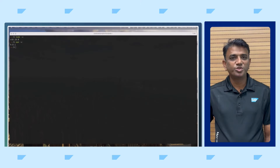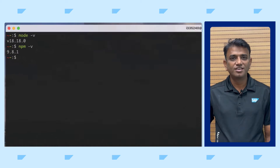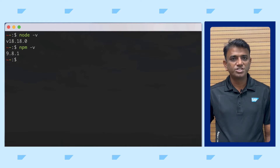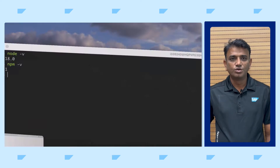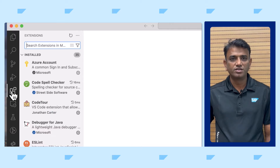Did you know you can easily create SAP Fiori applications using Visual Studio Code on your local machine? Ensure you're using version 18.14.2 or higher of Node.js and the corresponding NPM version. Open Visual Studio Code and click on the Extensions icon.